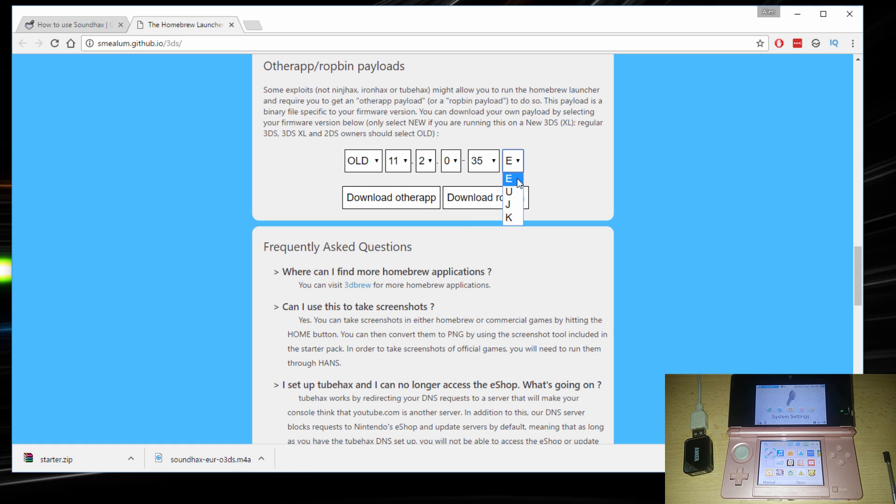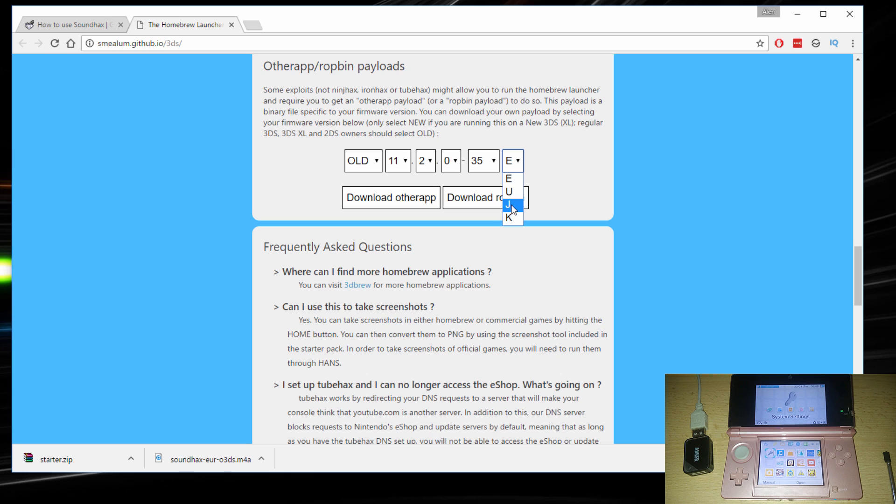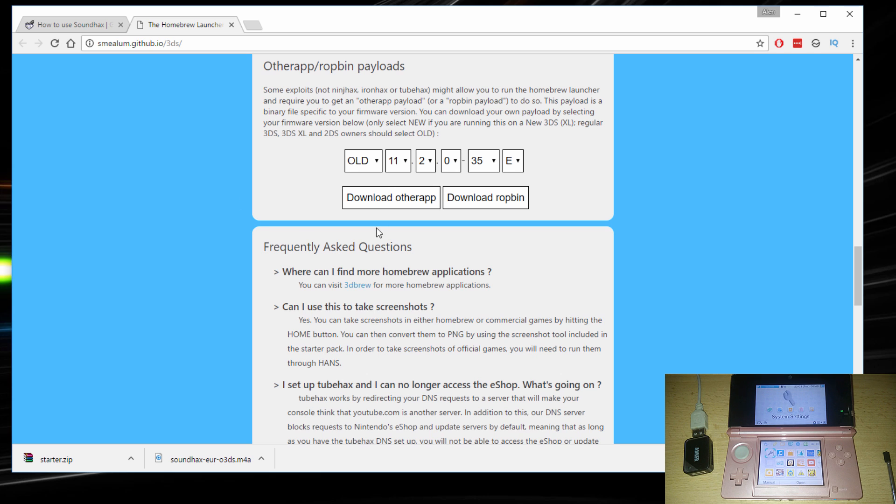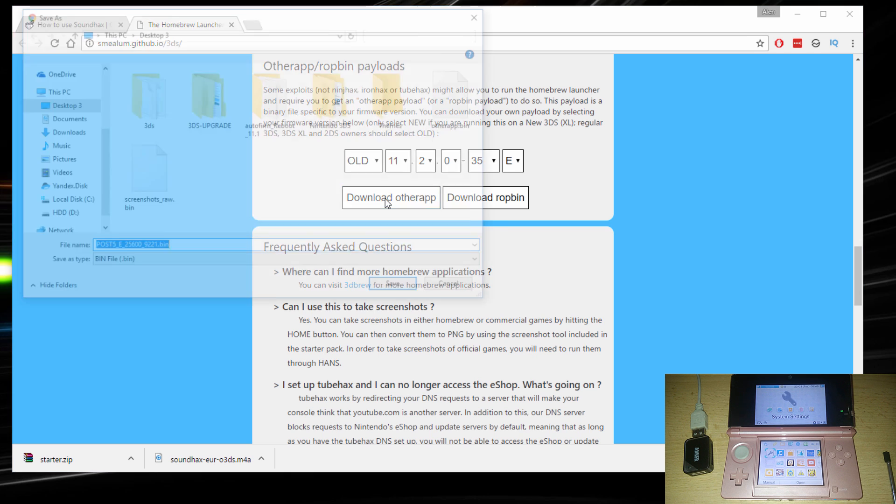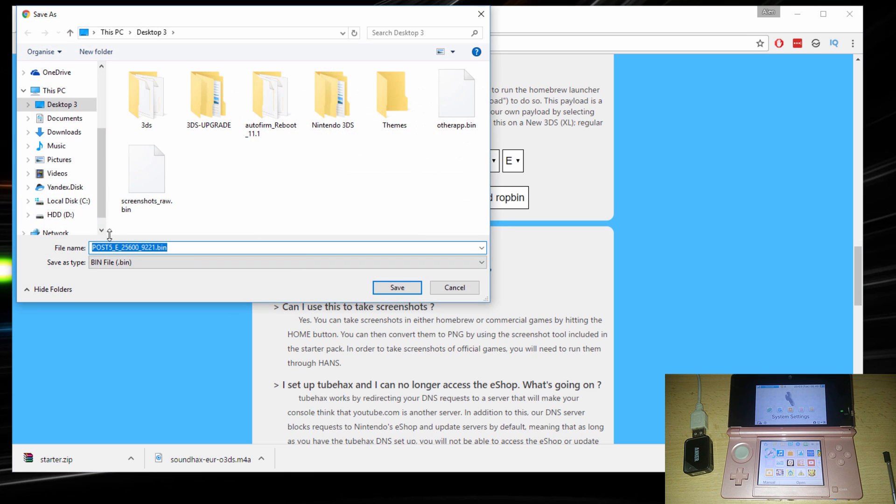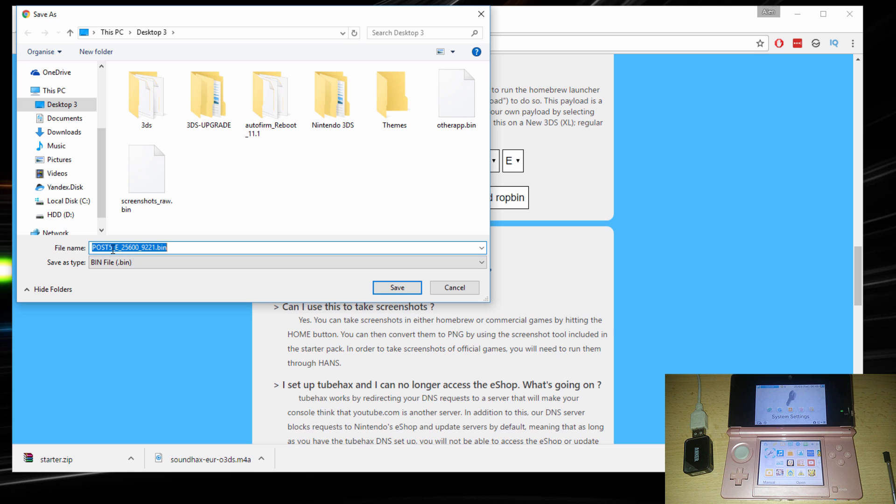If your 3DS is from USA, you would choose U. If it's from Japan, you would choose J and Korea K. So I'm in Europe so I'm gonna choose E. And click on download other app. This is gonna download this post file. Just click save.